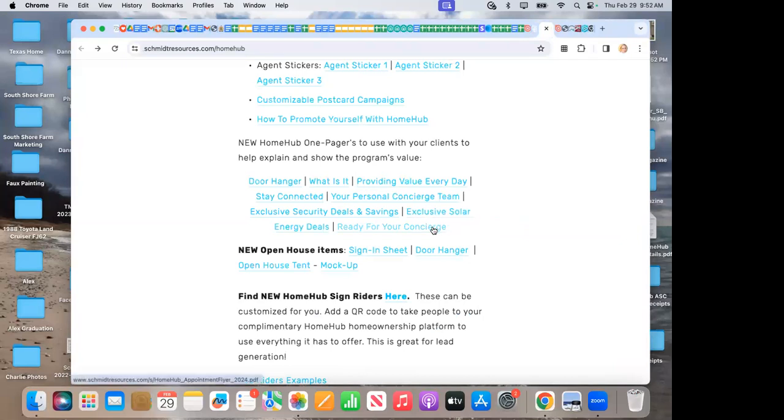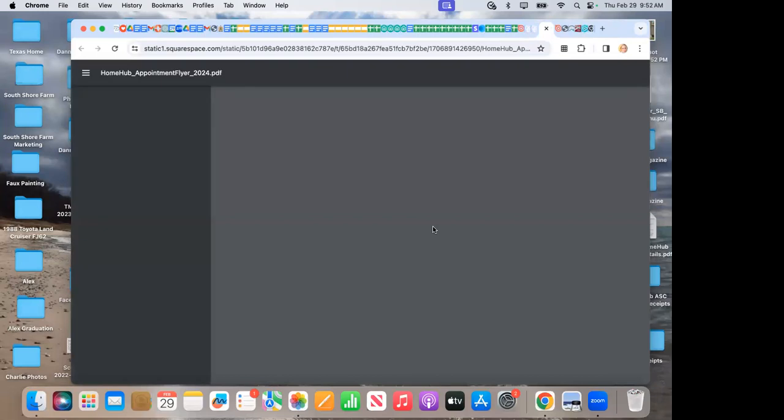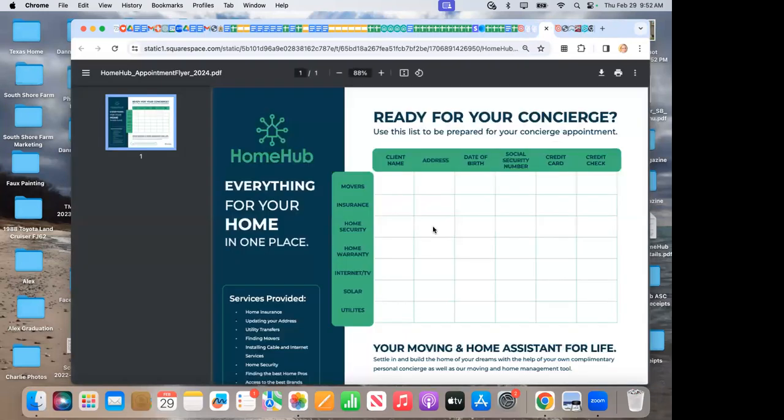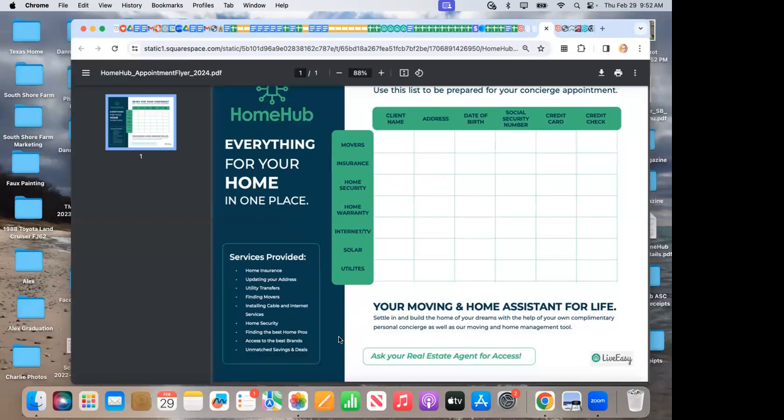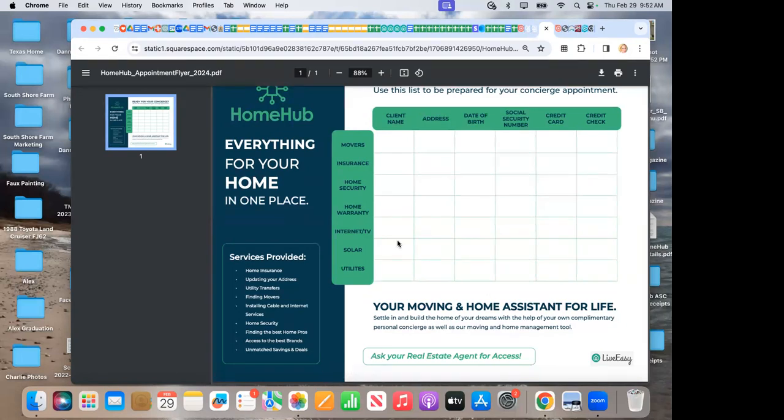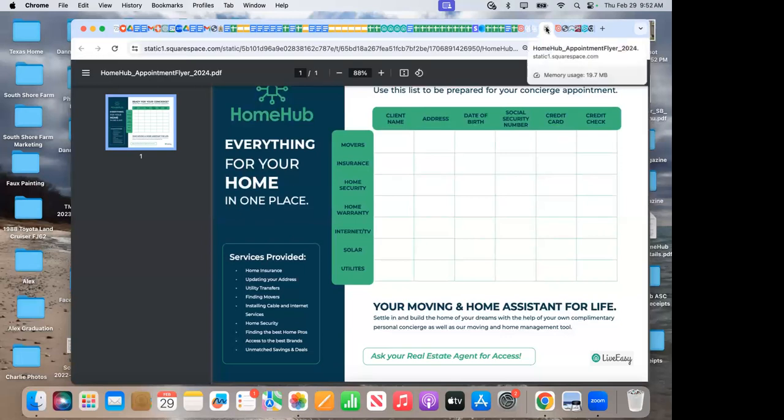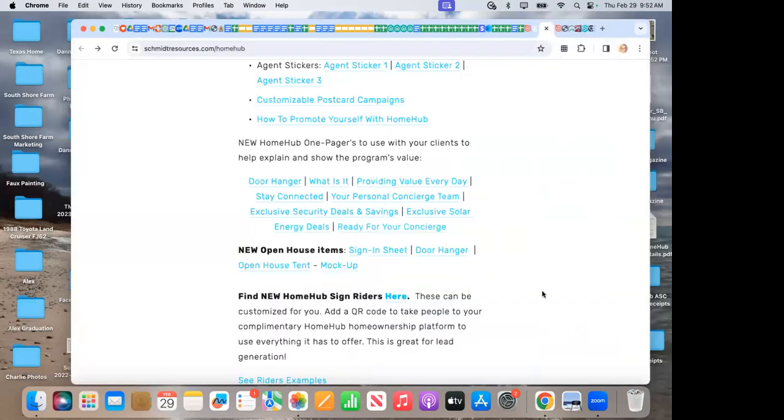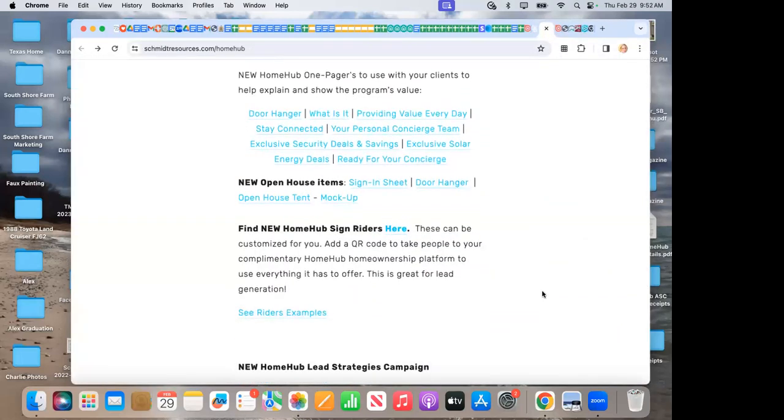And here's a nice piece, also brand new. Everything for your home in one place. Home Hub can offer home insurance, updating your address, utility transfers, finding movers, installing cable and internet services, finding the best home pros, that's our service providers, access to the best brands, and unmatched savings and deals. That's phenomenal. What a great service. And this is complimentary for everybody. And then this is a nice little worksheet. If I'm doing in this sector, security, what do I need to have ready for my concierge appointment? So I've got everything and have a really great productive phone call to work with everyone.